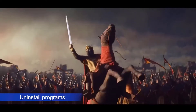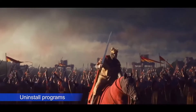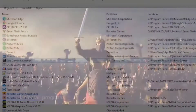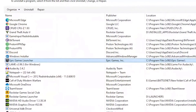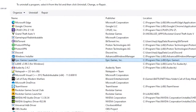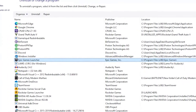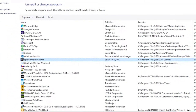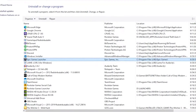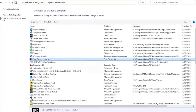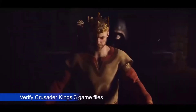Some programs may affect games or other applications and cause them to misbehave. If you suspect that a program that you recently installed is causing the problem, consider deleting it from the system and observe how the game works.